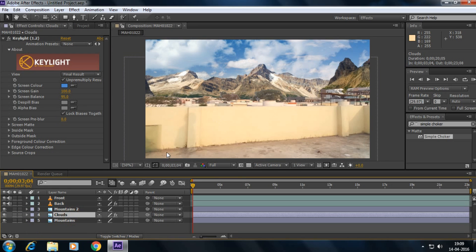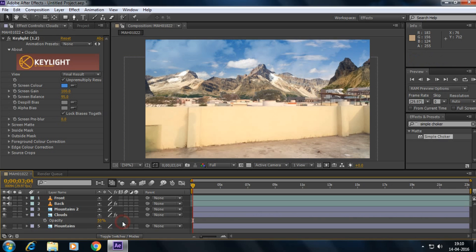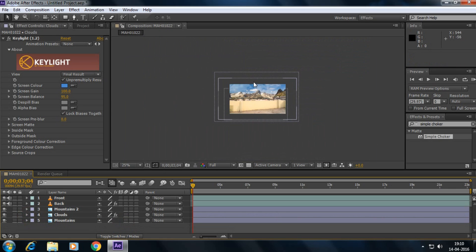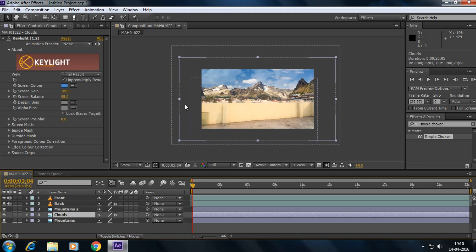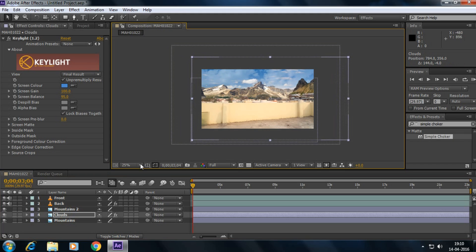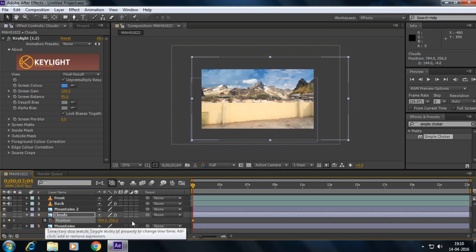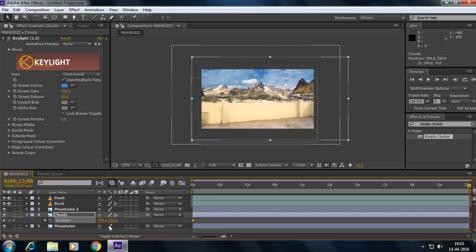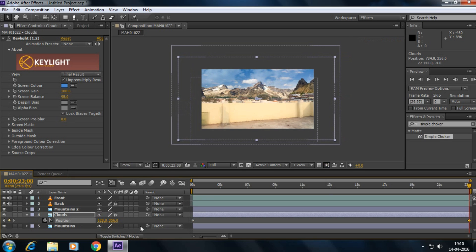Okay, and to increase opacity of the cloud layers, press T on your keyboard to reveal opacity and make it somewhat 50. Yes, and select the cloud layer. And press P on your keyboard, mark a position here and go to end of your frame and drag this to somewhat here. Enough.